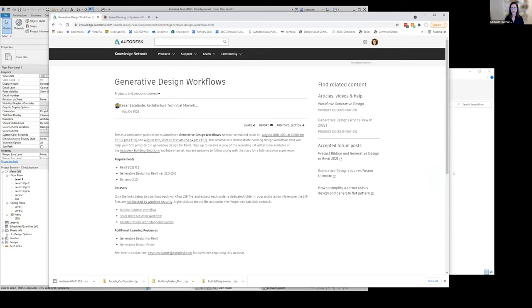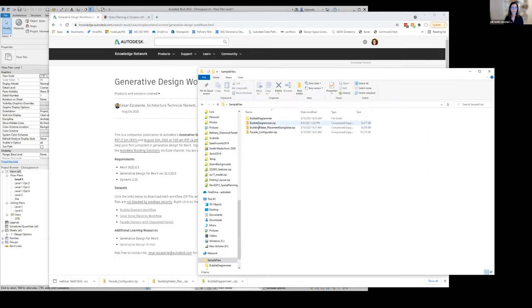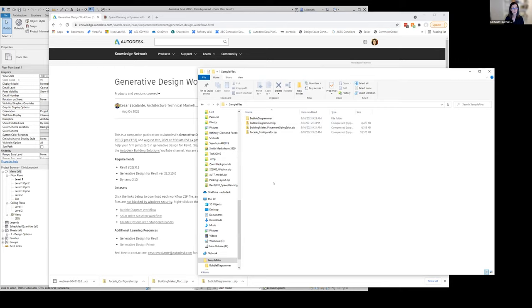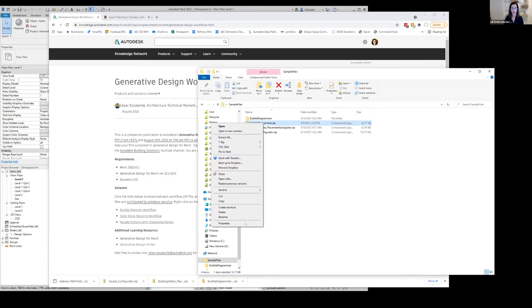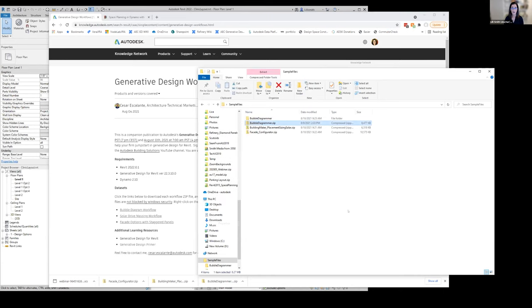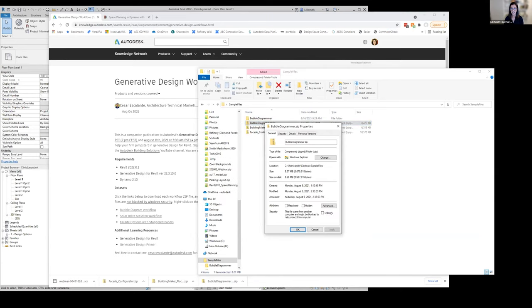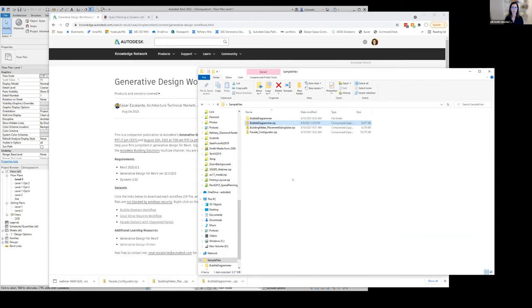When you download that, it's probably going to be blocked from functioning correctly because when you get things from the internet, Windows does a great job of protecting the files. If you want to unblock them, you can go to the properties and just hit this unblock option here. That will let you use these files right.